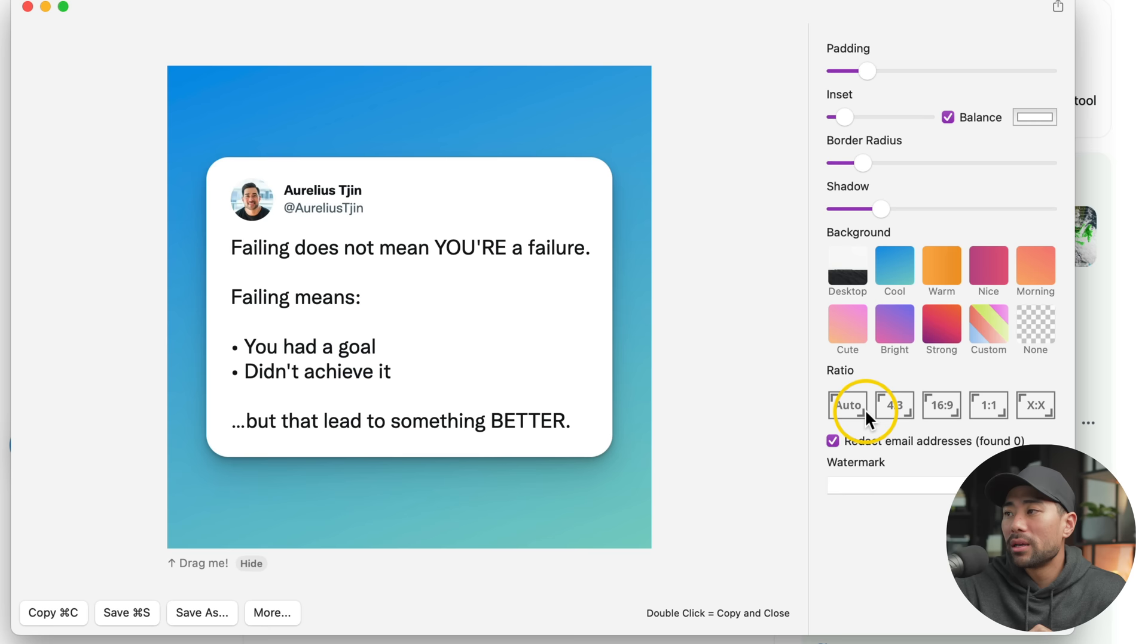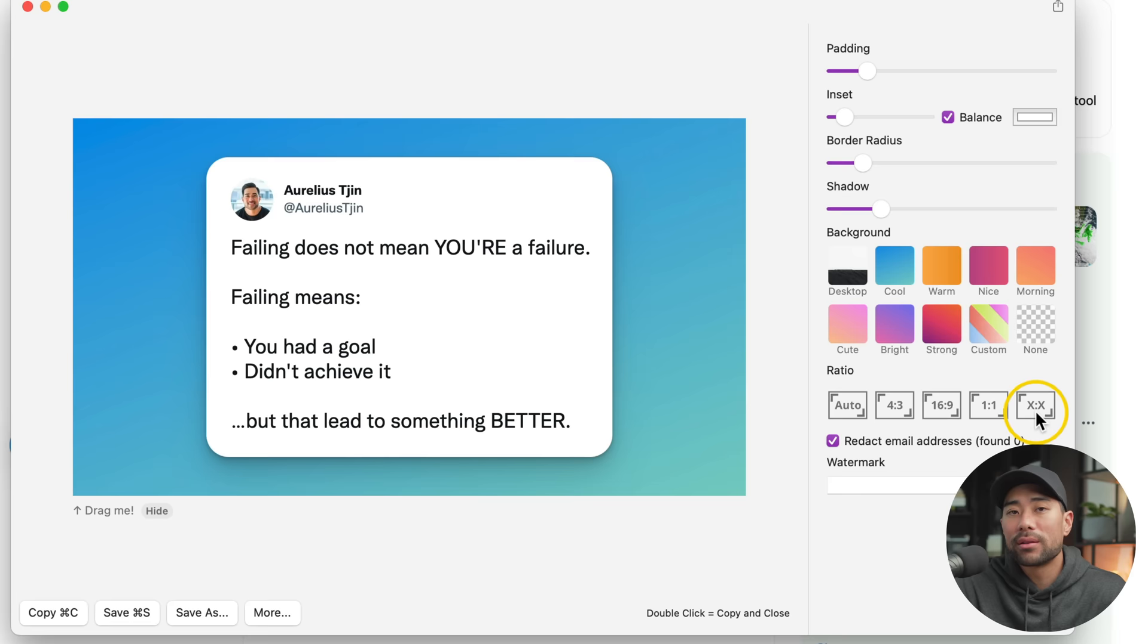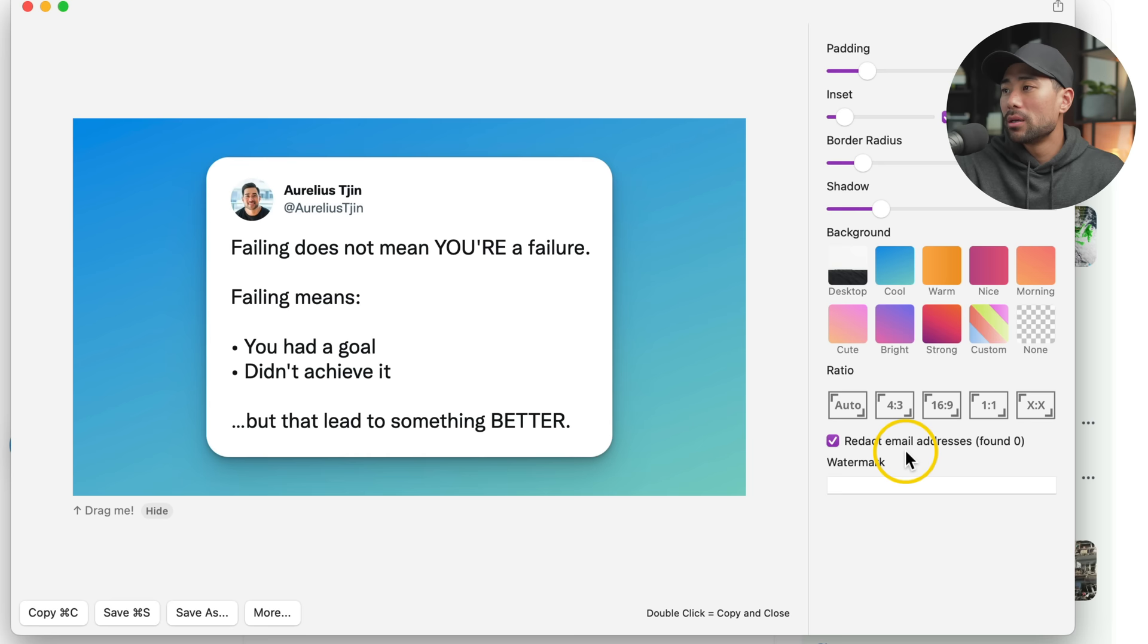Below that, you'll see Ratio. Depending on where you'll be posting, let's say on Instagram, you may want to go with the 1:1 ratio, which is a square. There's also 4:3 and also 16:9. Otherwise, you can set a custom ratio by going here, setting the ratio like so.